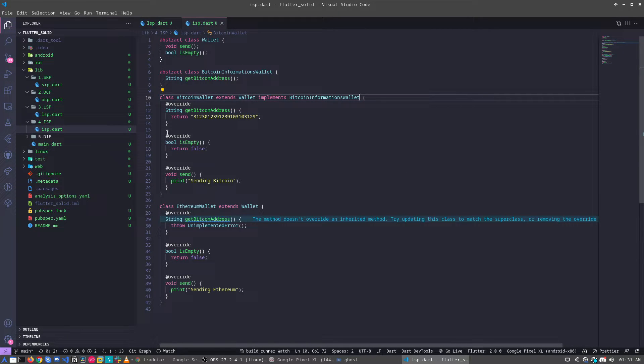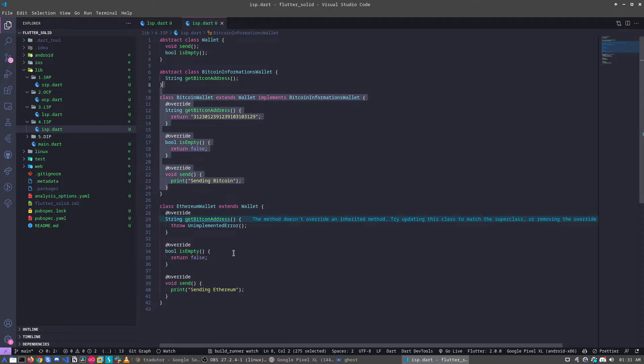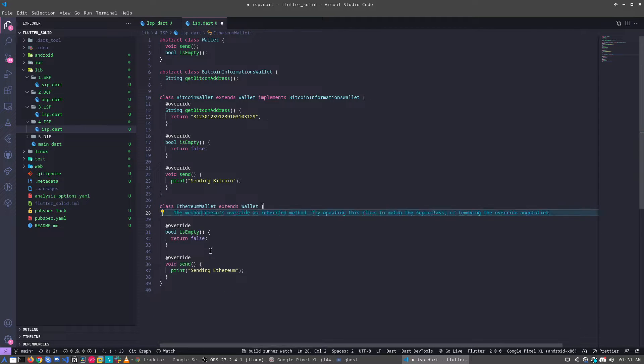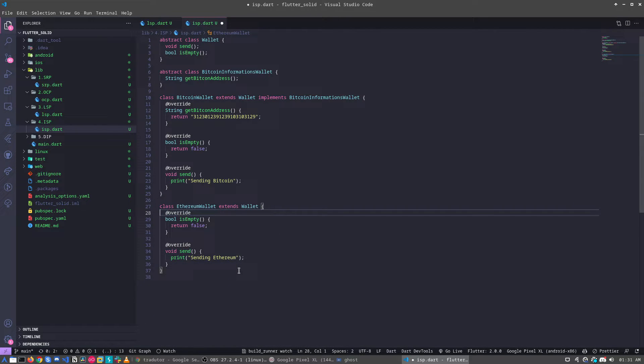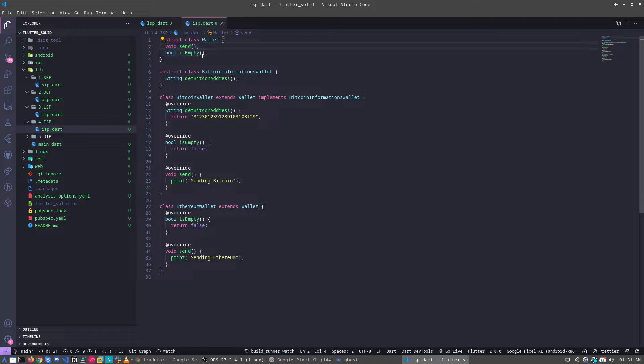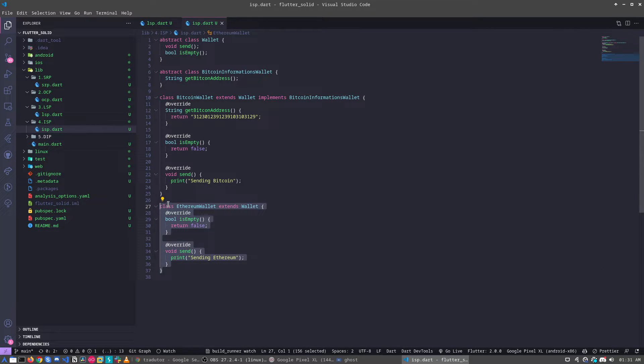Okay, this continues working. And now, for example, I can remove it. Now I'm just implementing the methods that I use in my class.